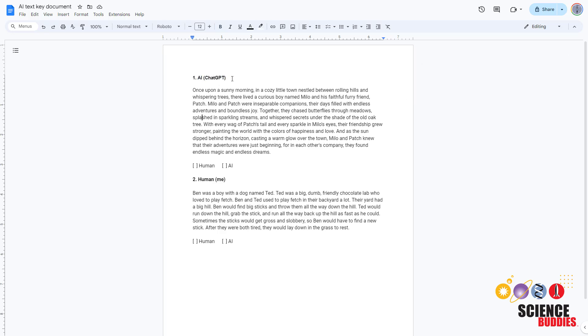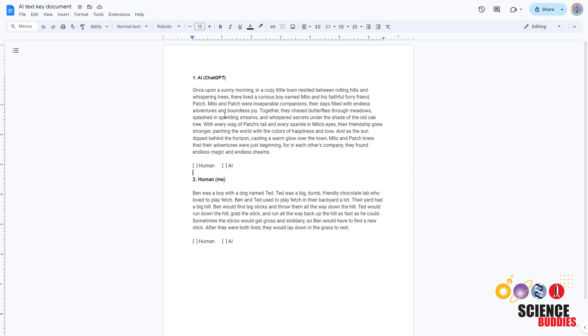For a science project, try to start with at least 10 of each type and put them in a random order in your document. Don't do all AI followed by all human or an obvious pattern like alternating between AI and human.